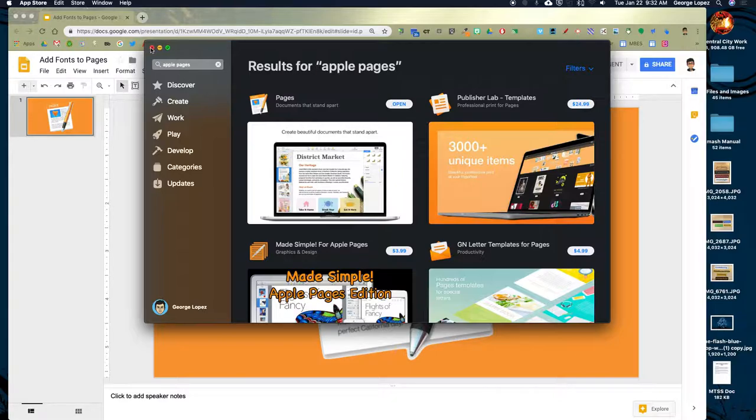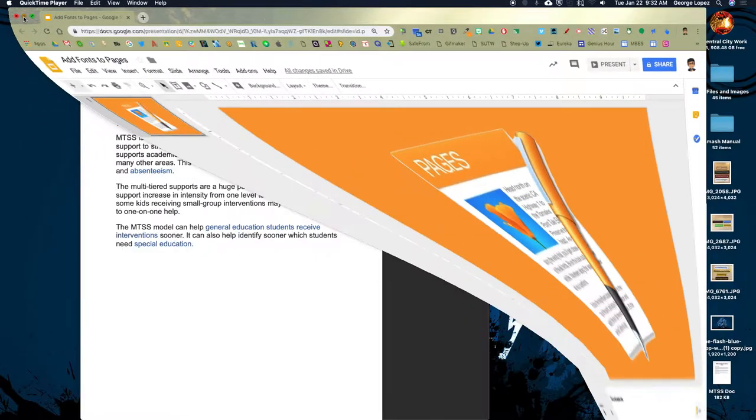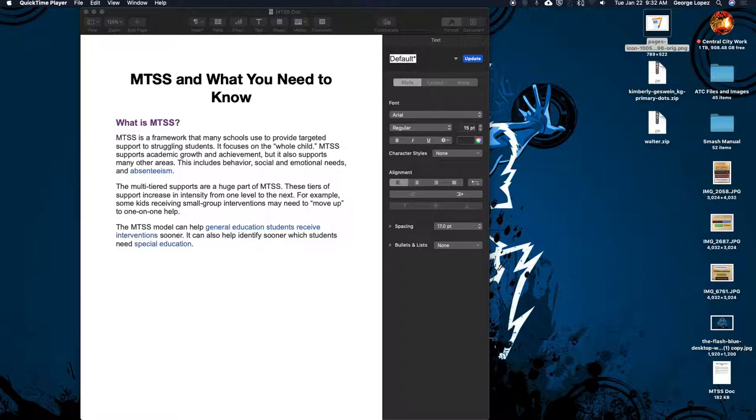All right, if you don't know how to download stuff from the App Store, that is a different tutorial. But for those of you that can get this, this should help. Let's go ahead and move on really quickly.